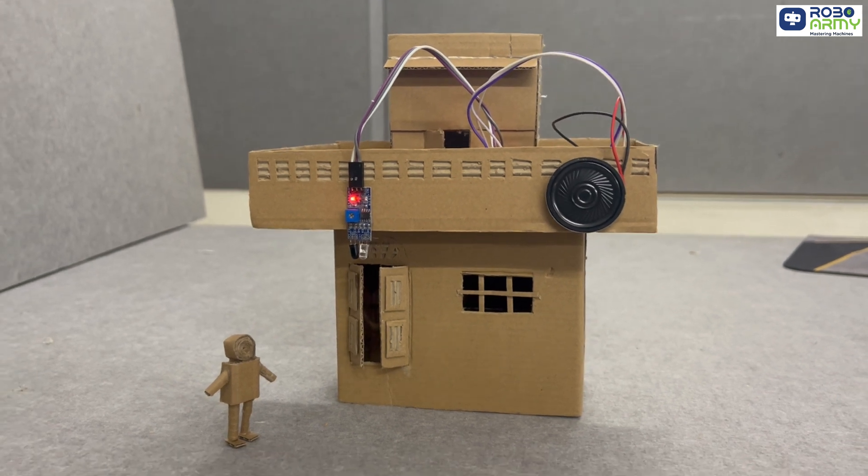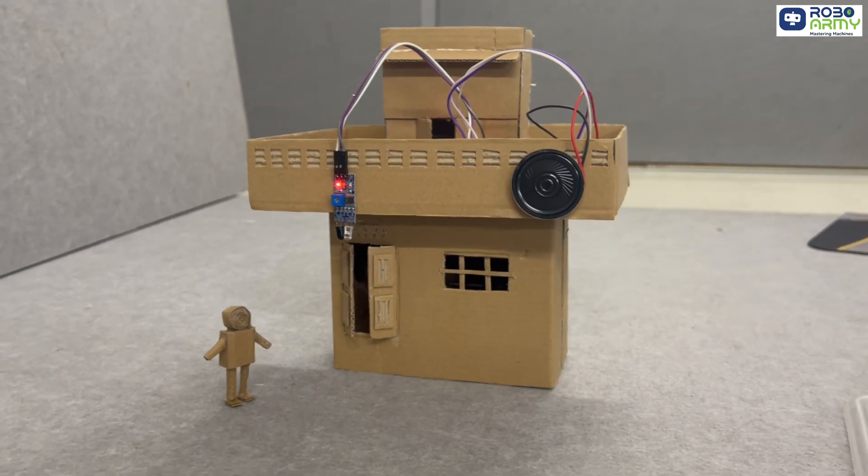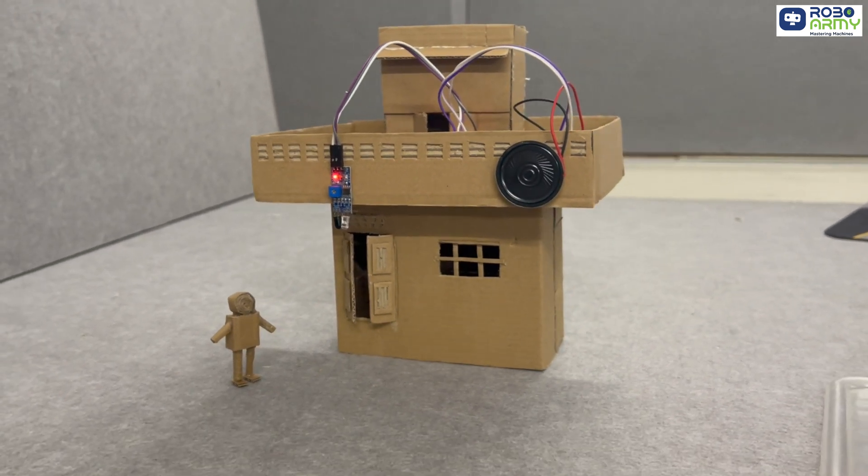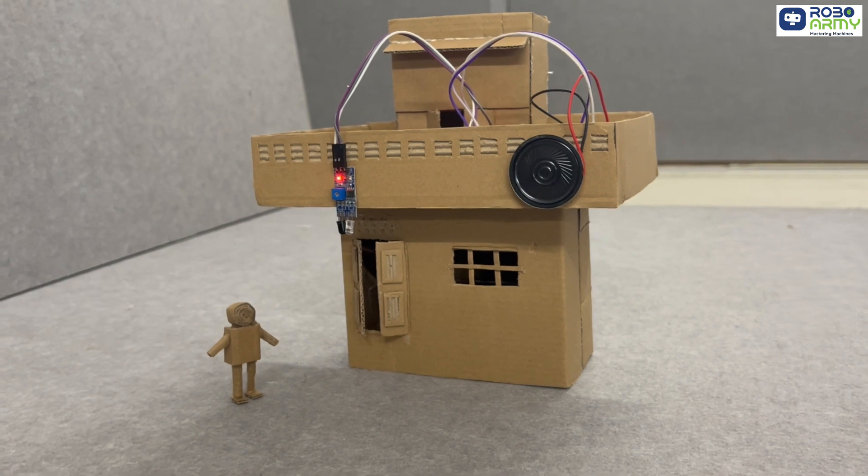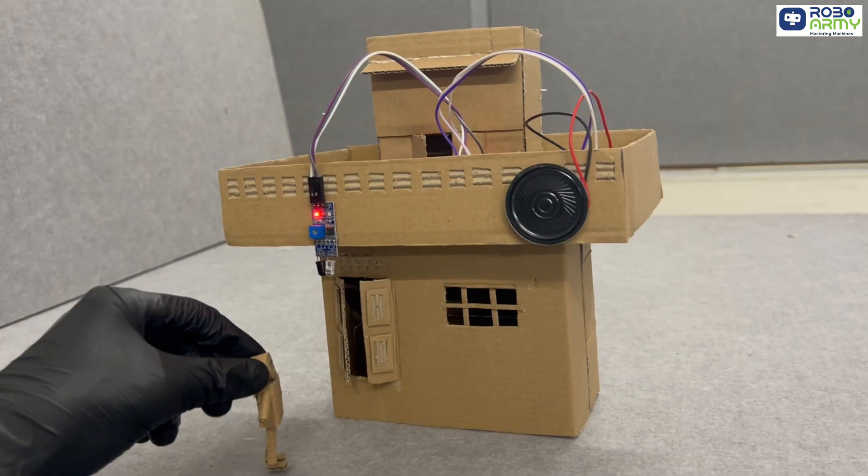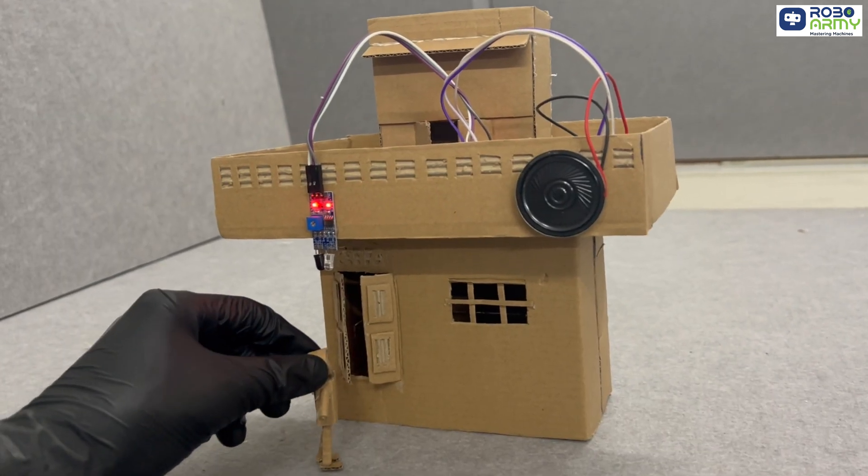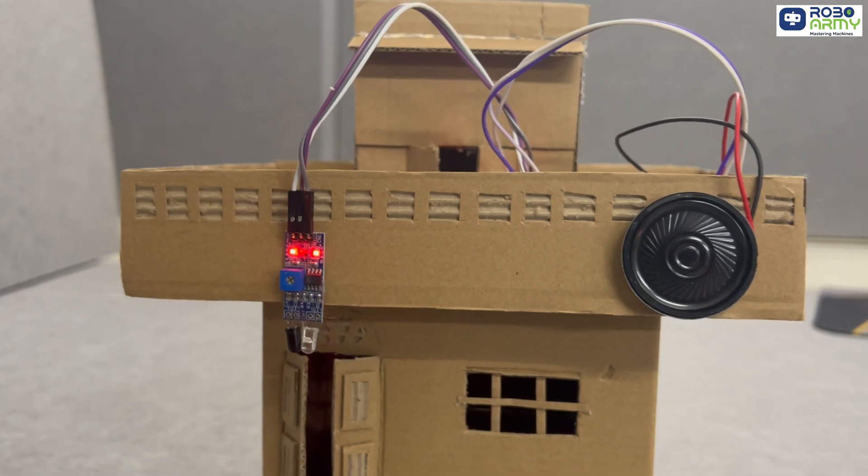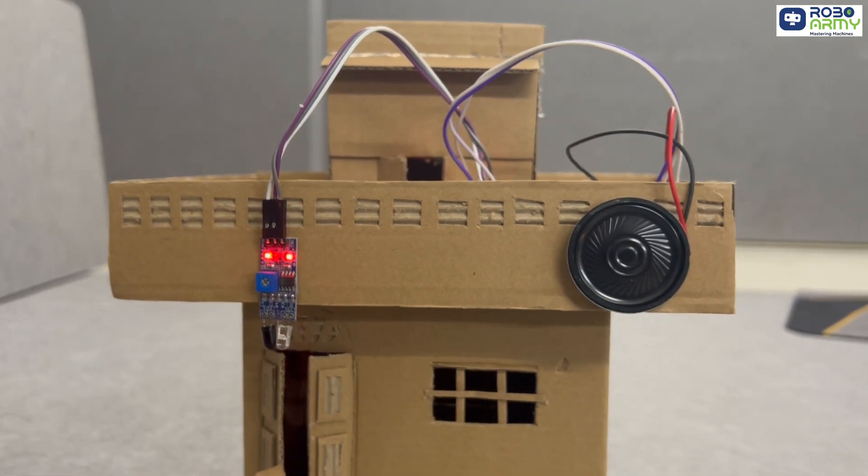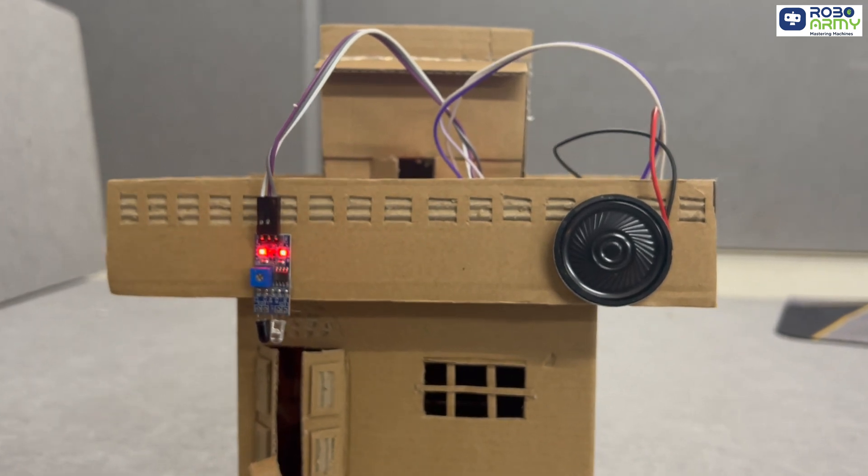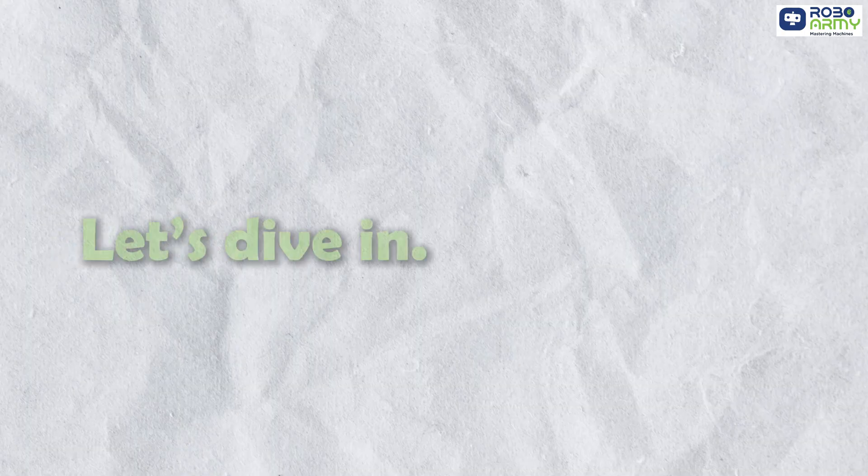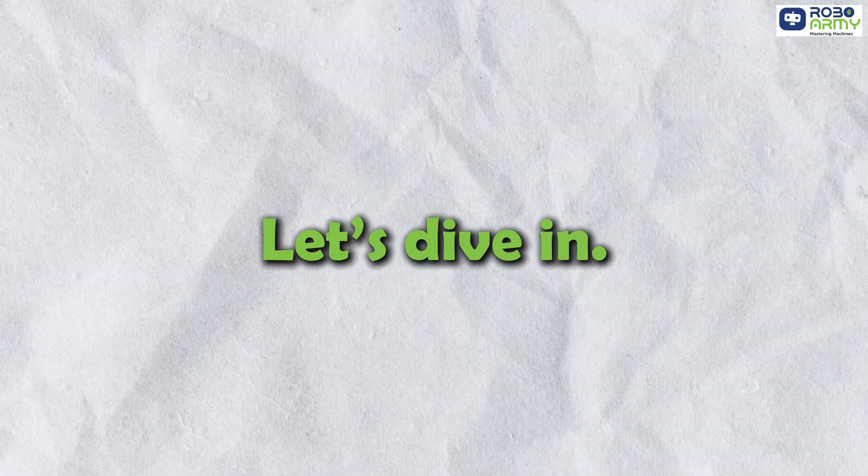This is an automatic doorbell system project. This project is perfect for smart homes. Whenever someone comes to your door, the bell will ring automatically. Let's dive in.